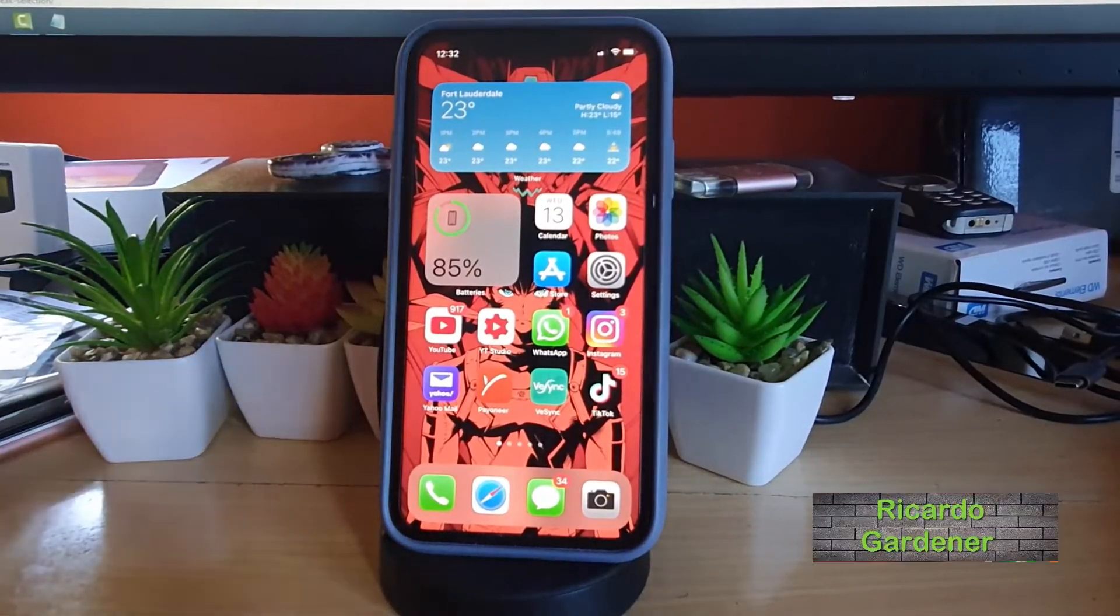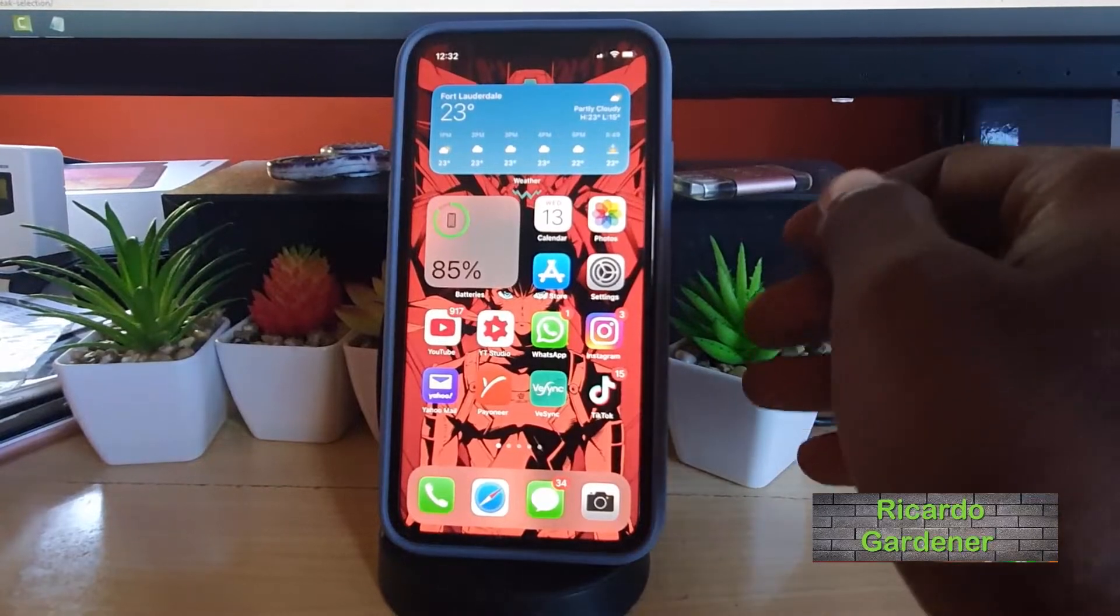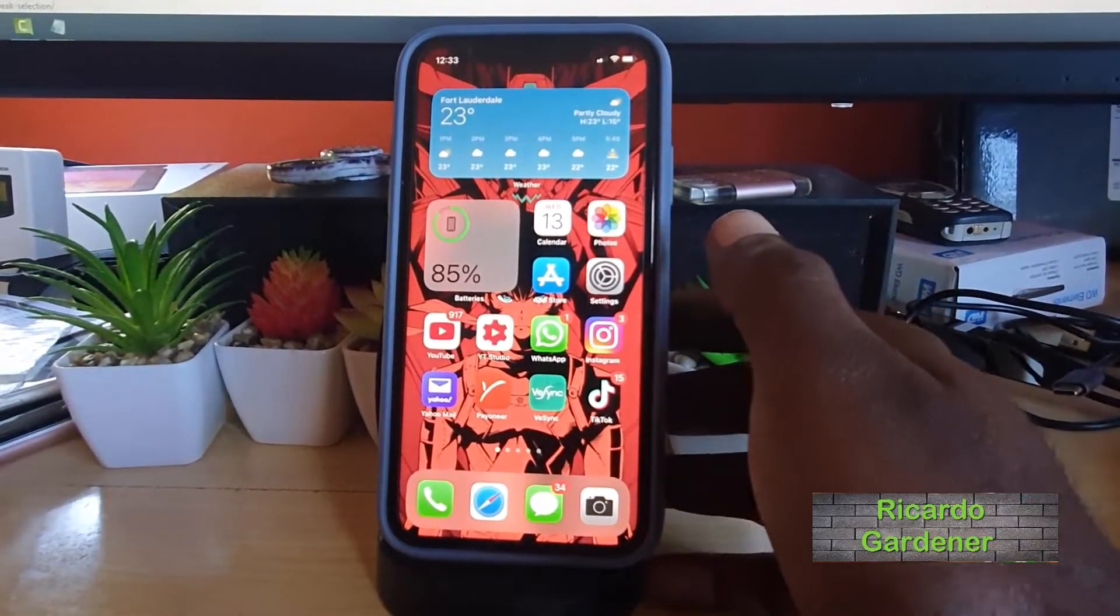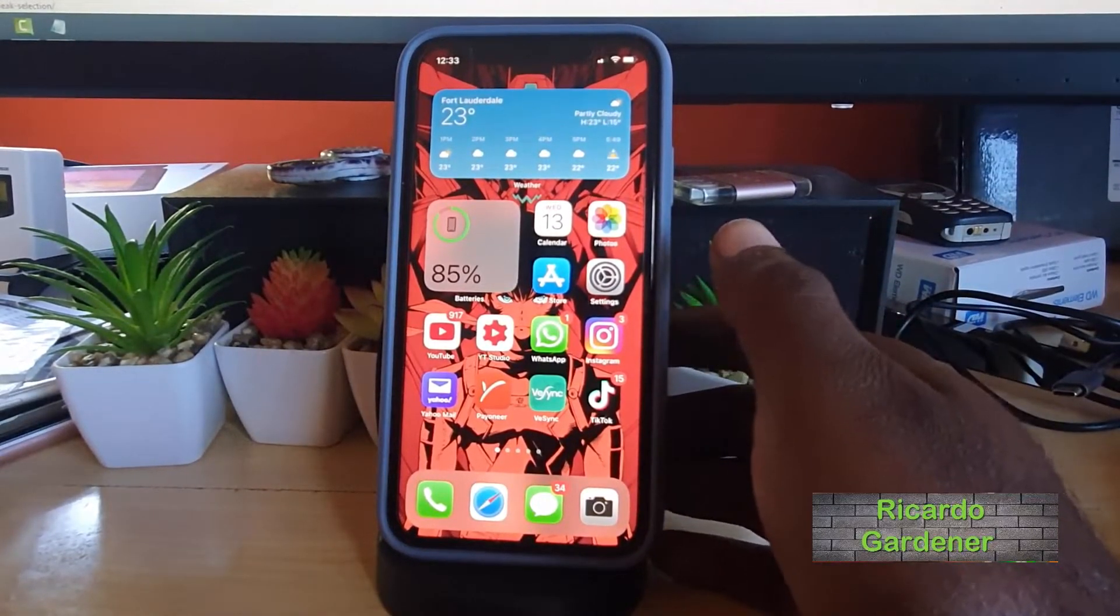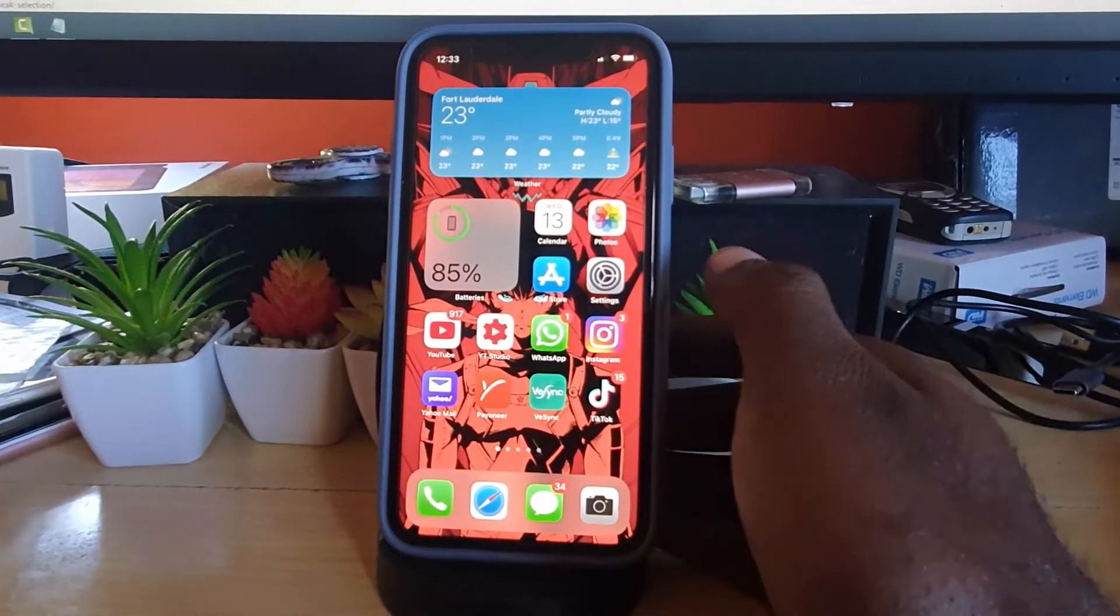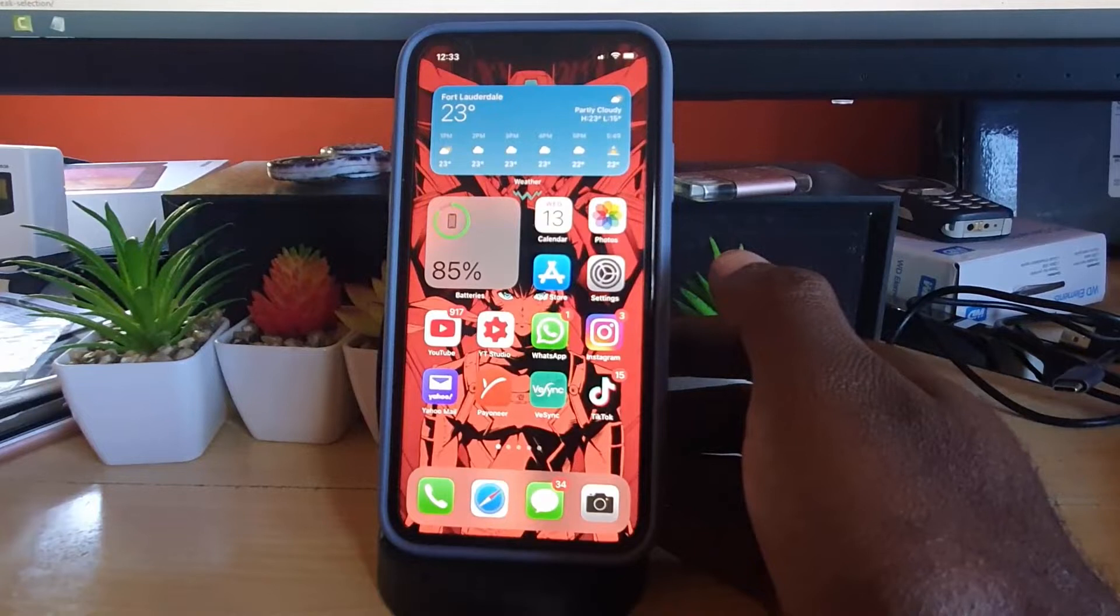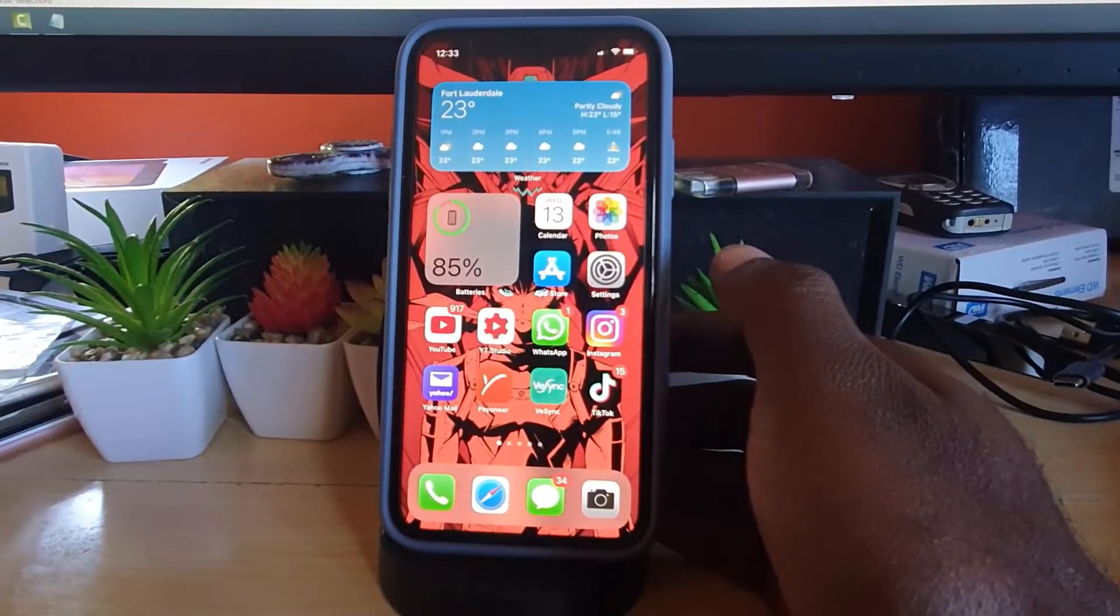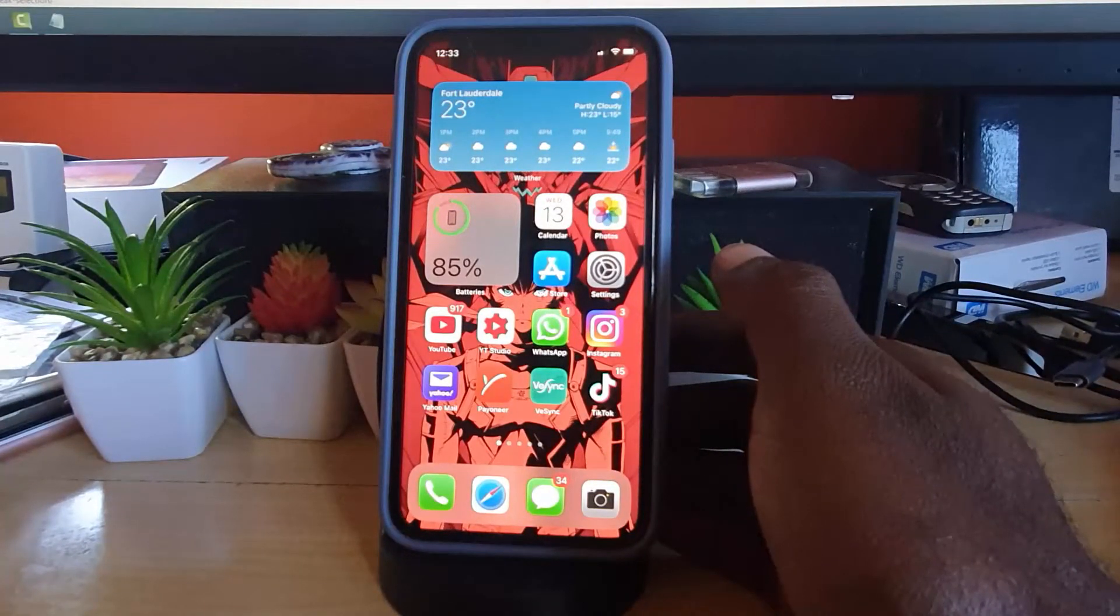Hey guys, Ricardo here, welcome to another blog tech tips. In today's tutorial guys, I have a very exciting guide and I'll be showing you how to make your iPhone on iOS 14 read to you.